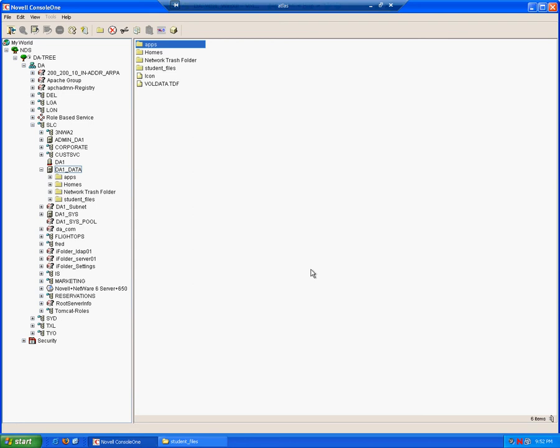It is very important that the users who are using the login scripts have the appropriate rights to the resources they are attempting to map. Because if they don't have the rights to the resources, their commands won't be able to execute correctly.